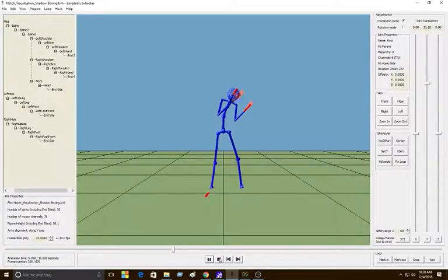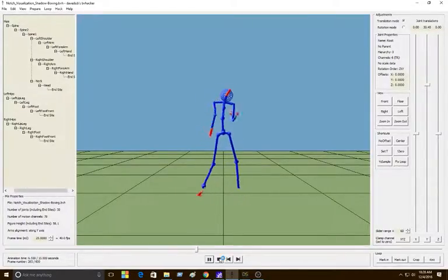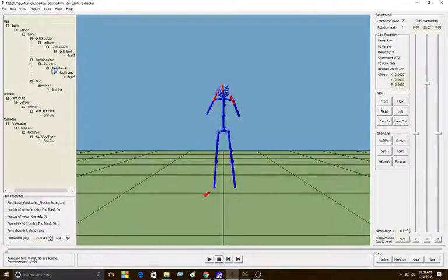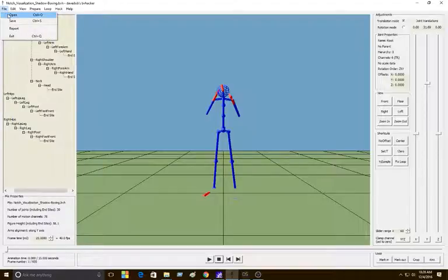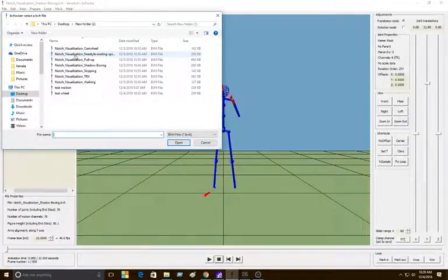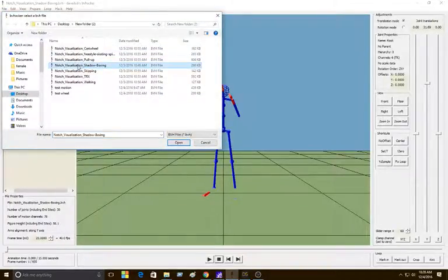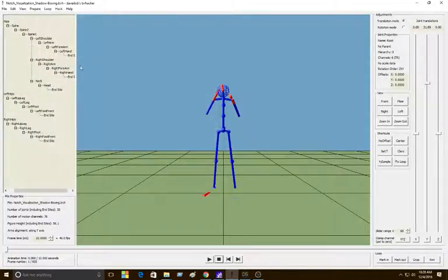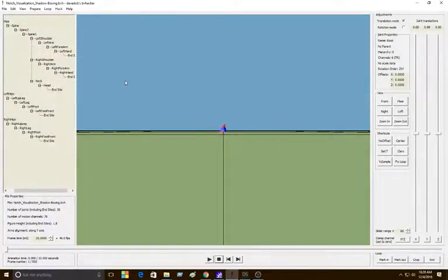But before you load it in, this is what you see. After you load it in from the actual website, you'll see this blob.